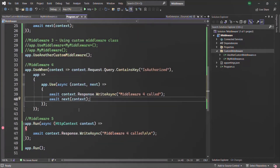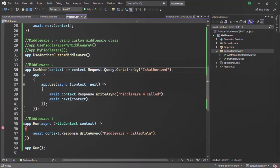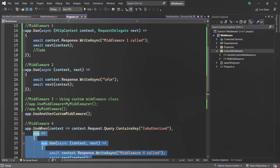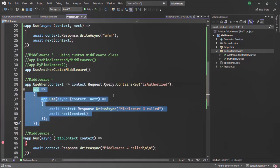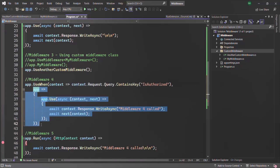Now what will happen is: if in the URL we have a query string called isAuthorized, only then will this middleware be executed. Otherwise, this middleware will not be executed. The flow is going to be the same as in previous lectures — the only difference is that if the request contains the query string isAuthorized, one more middleware function will be executed. If it does not contain isAuthorized, that middleware function will not be executed.